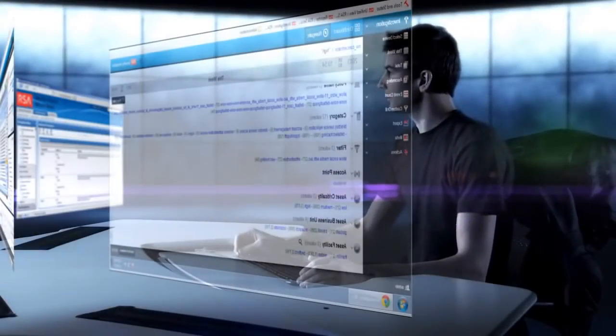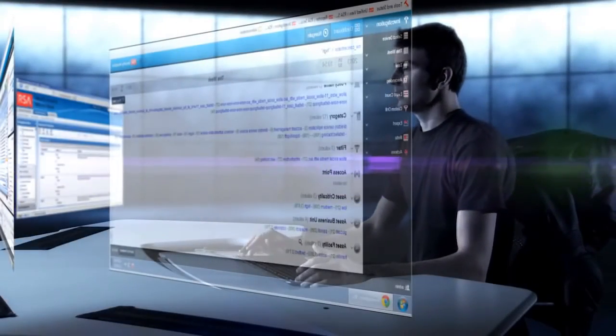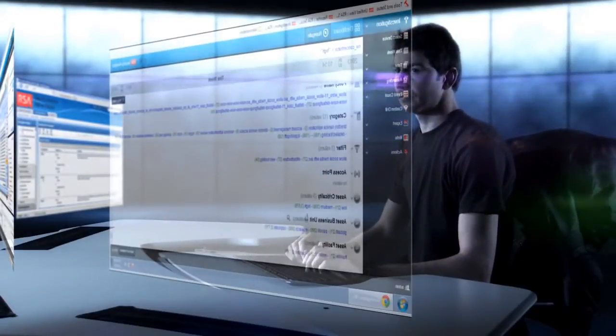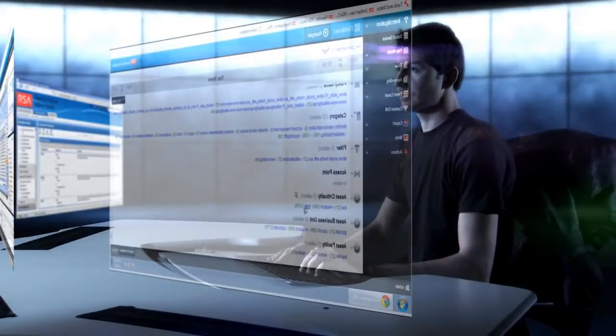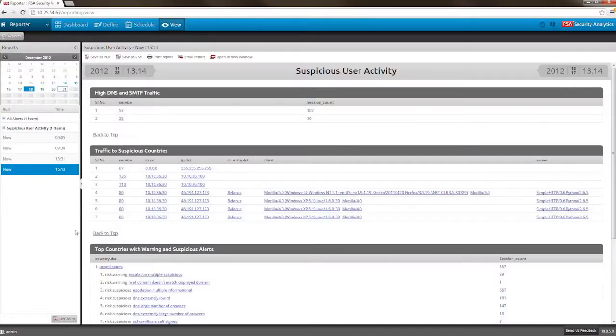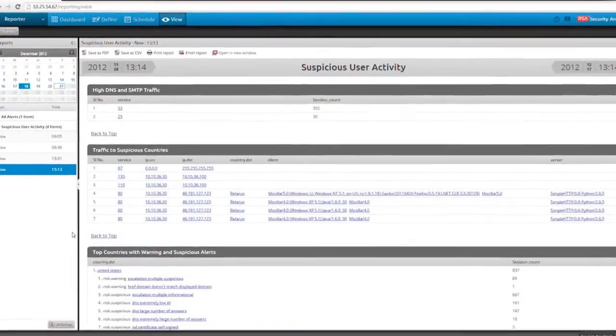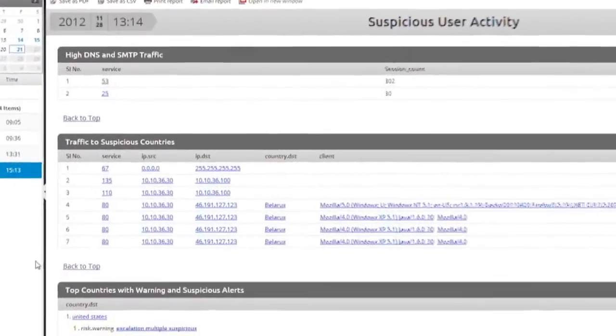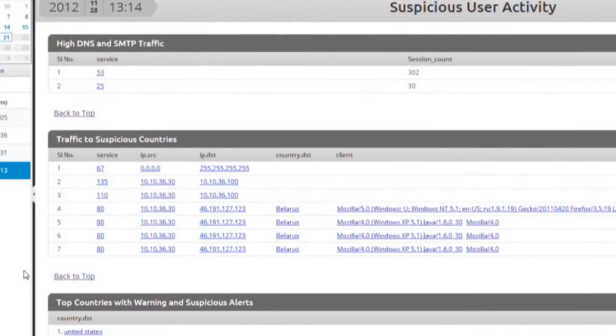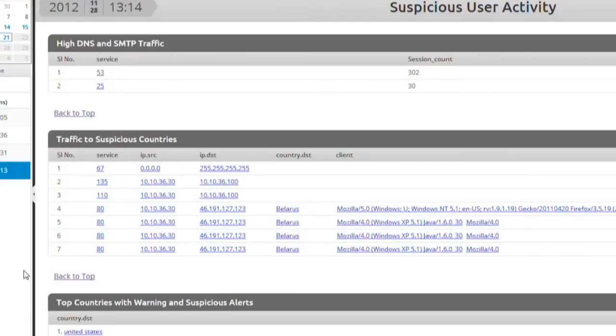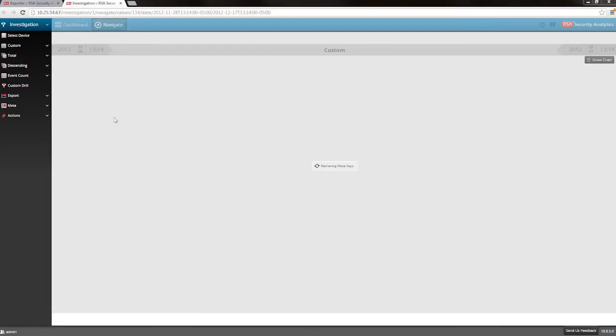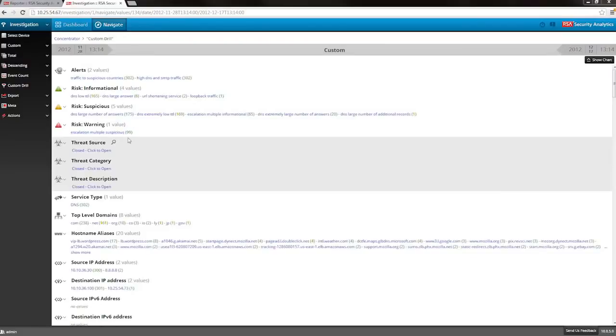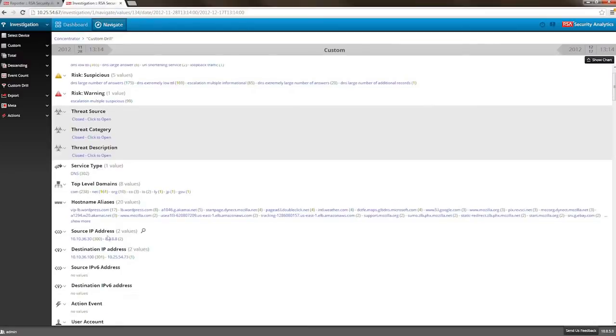Not long after solving the data exfiltration issue, our security analyst receives another alert from security analytics. This alert tells us that there is a large amount of DNS and SMTP traffic coming from this host. Let's use security analytics to look further into these SMTP sessions.